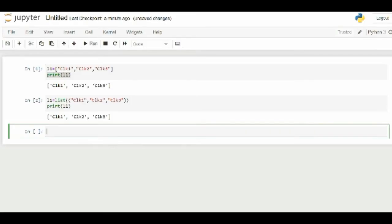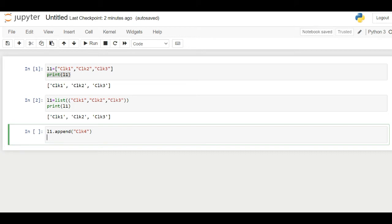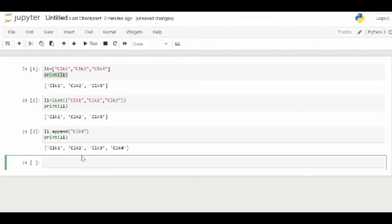Now let us see some functions for list. The append method in Python adds a single item to the existing list. It doesn't return a new list of items but will modify the original list by adding the item to the end of the list. After using the append method the size of the list increases by one.